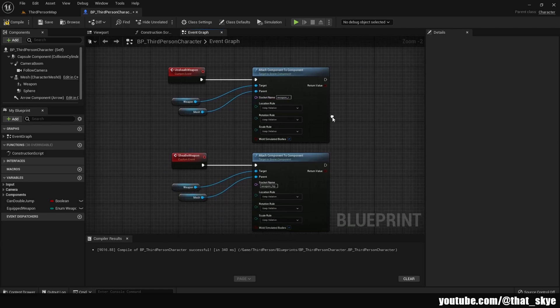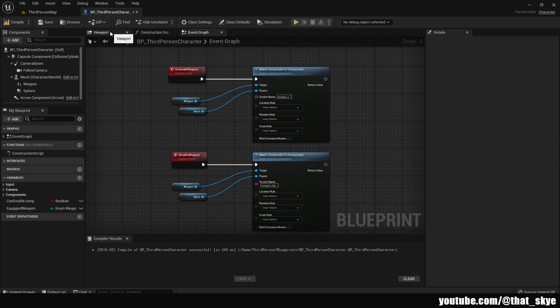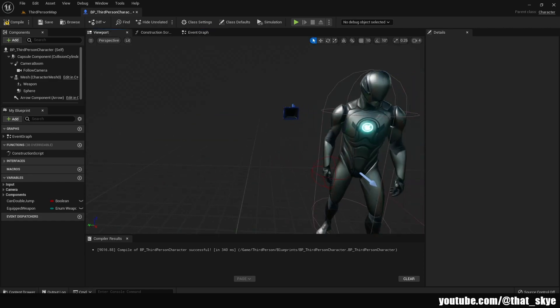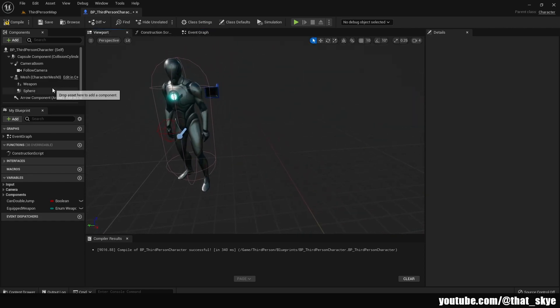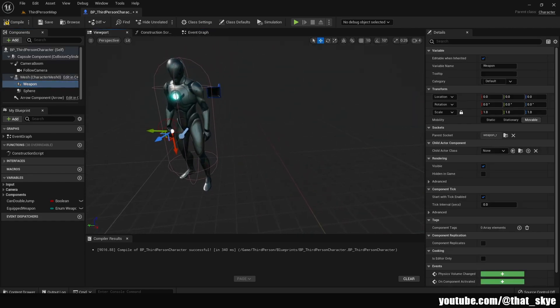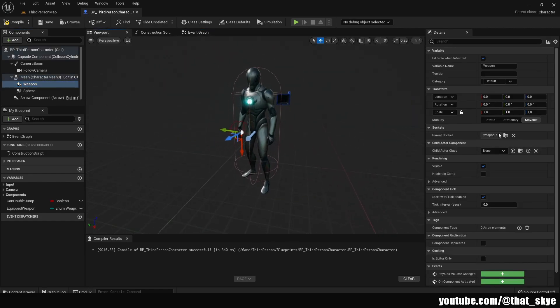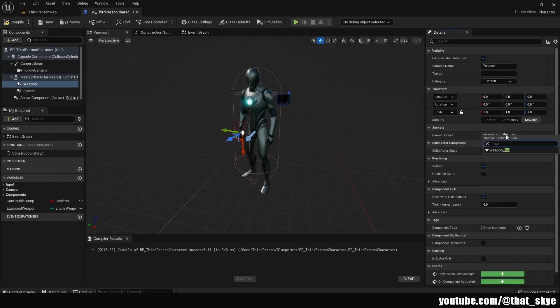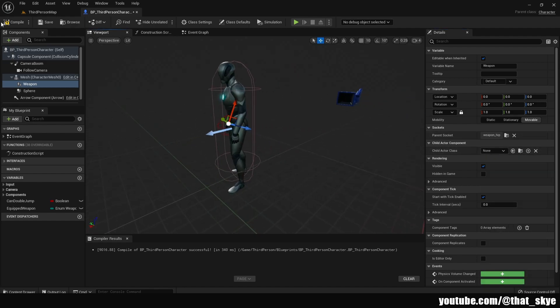Once we have that, go into the viewport, select the weapon, and change where it's attached. Search for the hip socket and attach it there. Then compile and save.